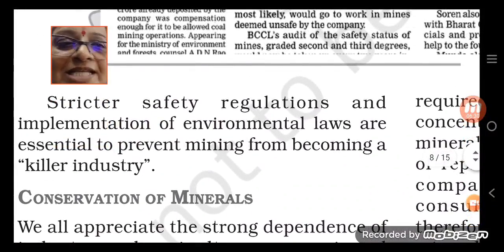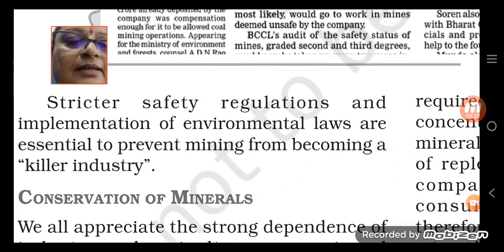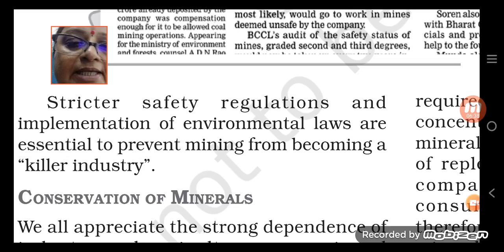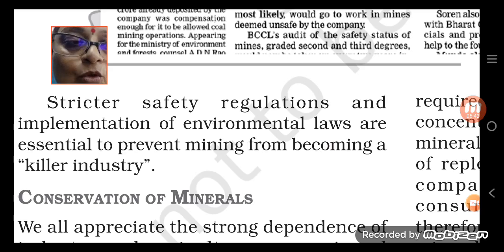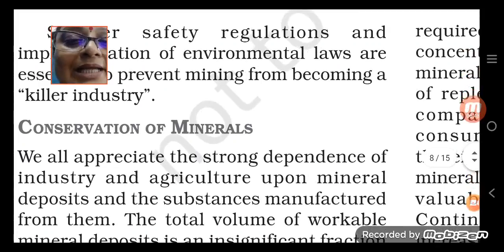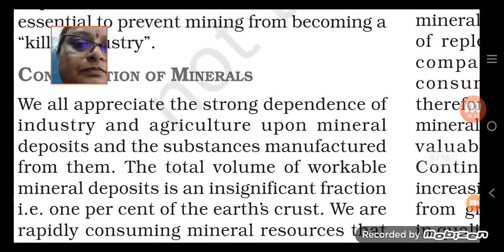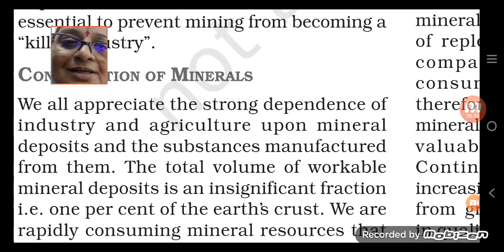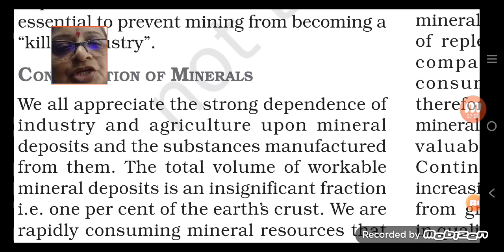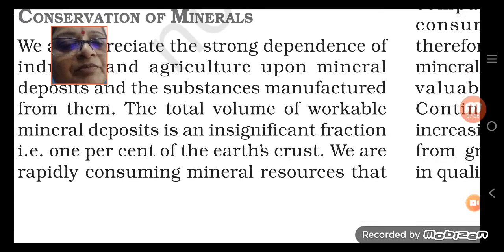Strict safety regulations have been enacted and environmental laws are made to prevent harm from mining, because it is becoming a killer industry. Many people in mines are dying every year because of mining. We all appreciate the strong dependence of industry and agriculture upon mineral deposits and the substances manufactured from them.